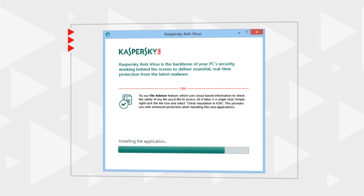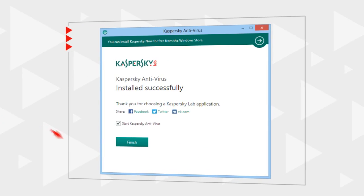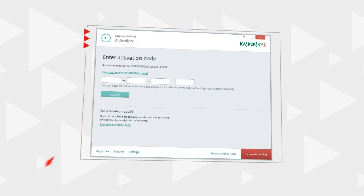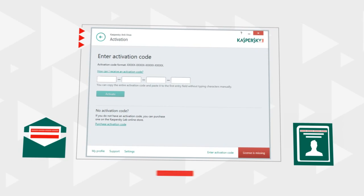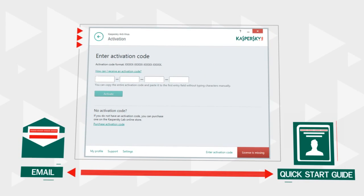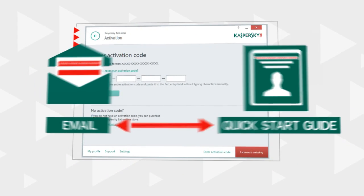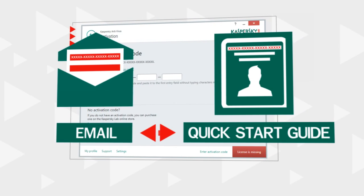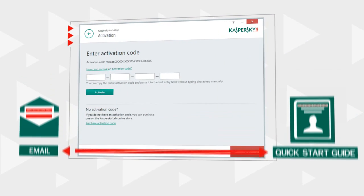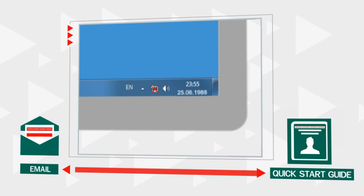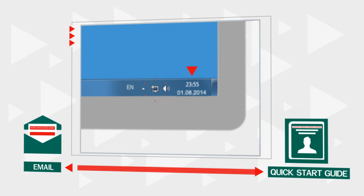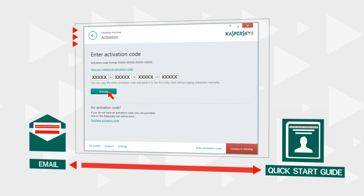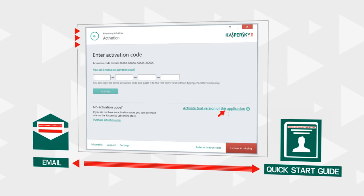Wait for the program to be installed and launch Kaspersky Antivirus. You will have to activate Kaspersky Antivirus after the first program start. Look for a 20-digit activation code in the email sent to you after the purchase or in the box. Make sure that the system date is set correctly and the computer is connected to the internet. Enter the code to activate the commercial version or simply activate the 30-day trial.